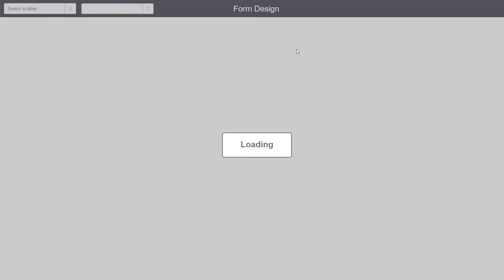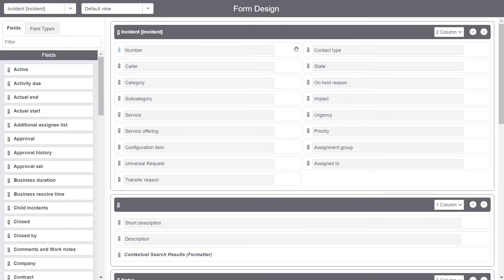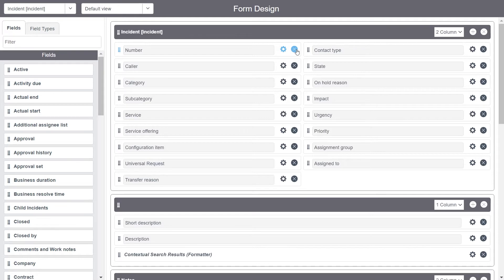For Form Design, normally whenever I'm working with the form layout, changing fields and dealing with form sections, I normally use the form layout. But there are some special occasions where I prefer working on the Form Design interface.